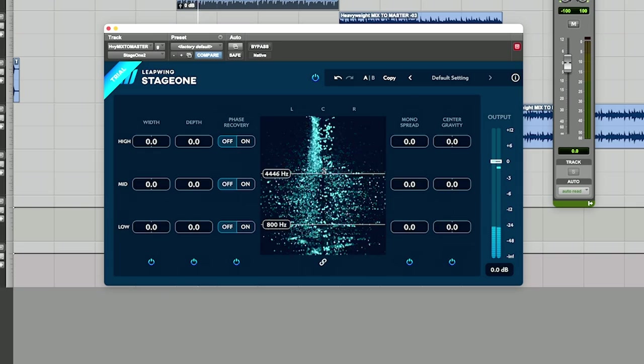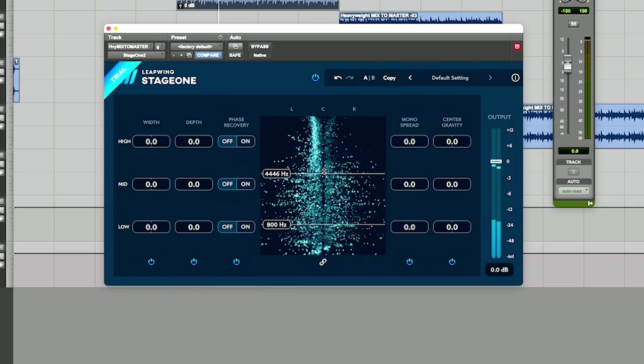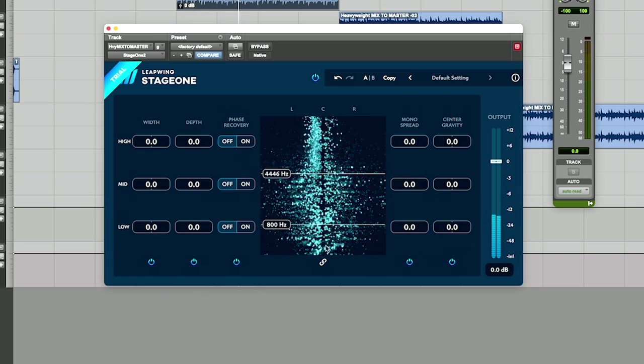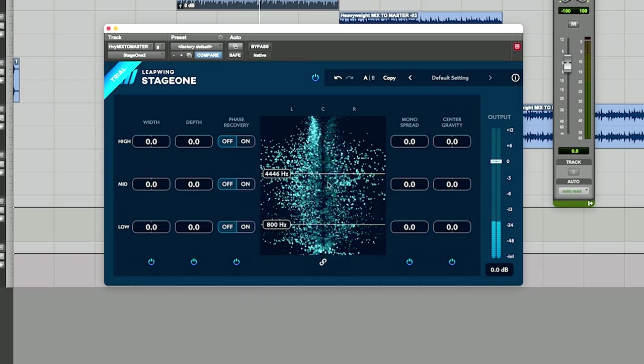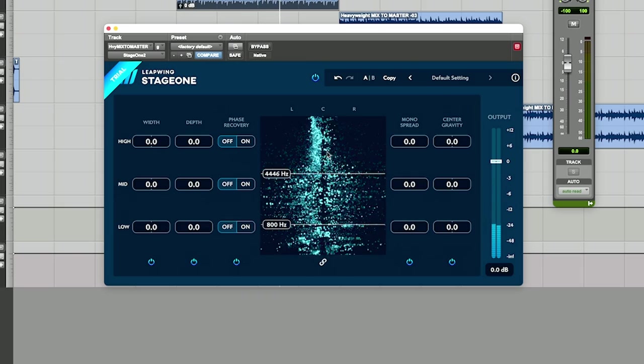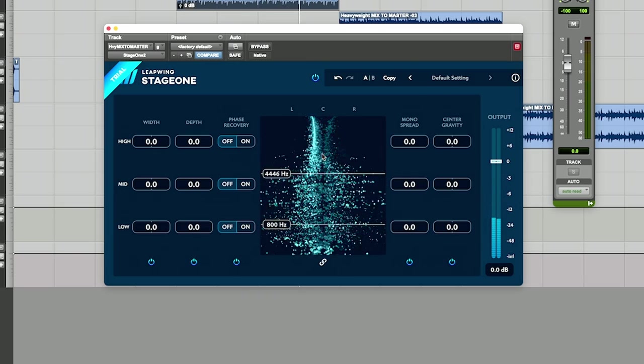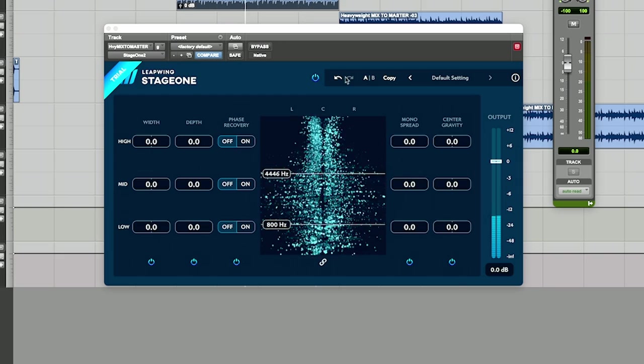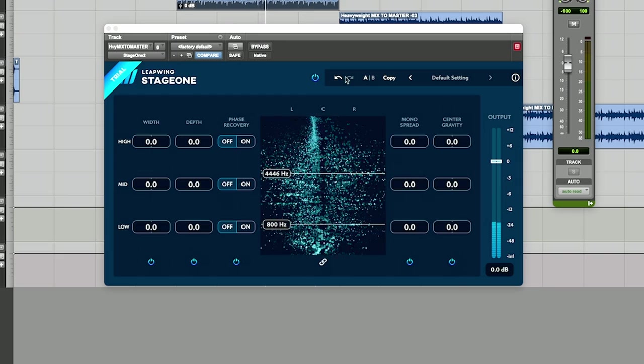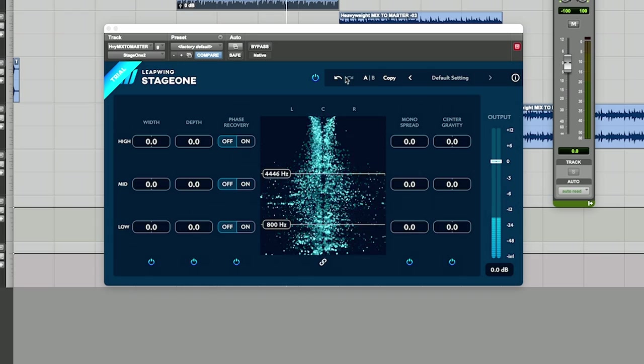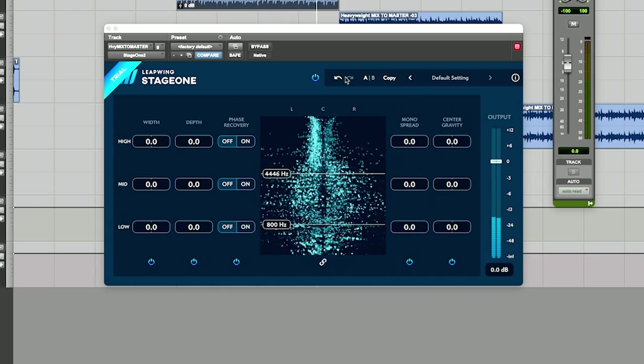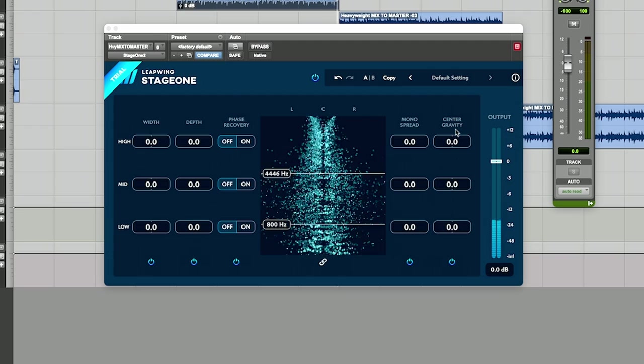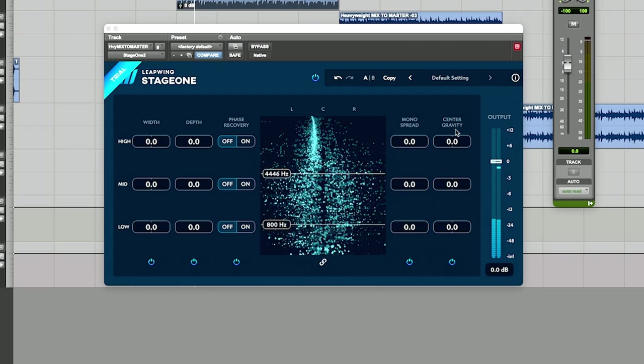And the other thing I really wish they would do and maybe they'll do it in a newer version is if you could solo these bands. With Space Control you can solo the bands and we'll get into that. That'd be nice so you could just kind of dial in what you're doing a little better. Next is the mono spread and what that does is utilize a unique filter design to convert a mono signal into a pseudo stereo signal. And lastly is the center of gravity which is basically a panner inside the plugin that you can move the weight of it left to right.